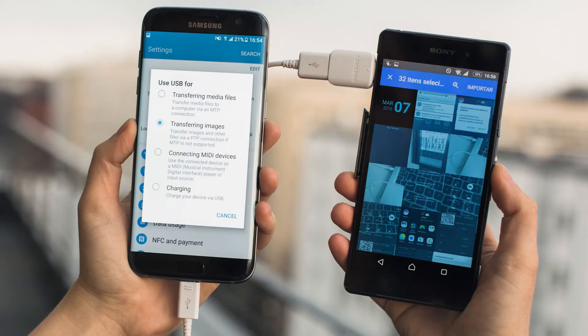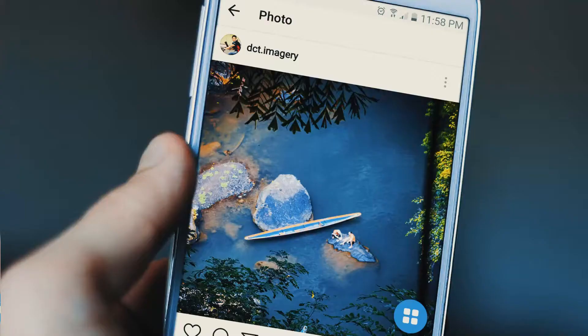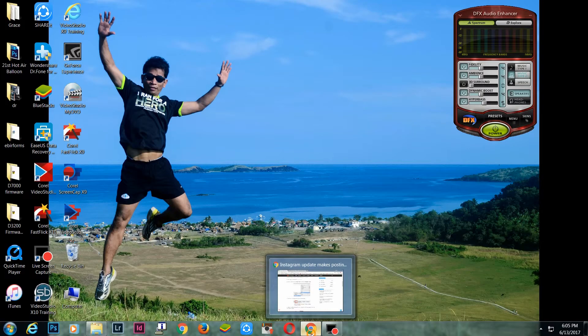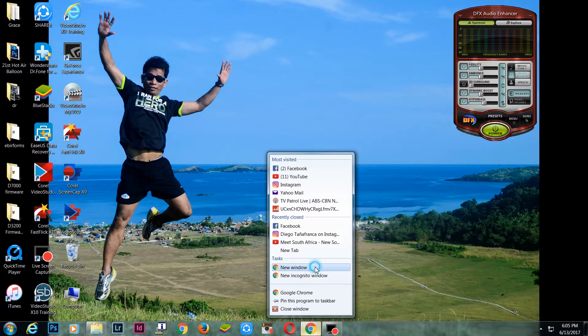So madalas, yung photos na nakuha ko sa DSLR, after ko siyang ma-post process sa computer, inilipat ko pa siya sa smartphone just to upload sa Instagram. It's a hard way, right? But there's a recent update on Instagram that makes the whole process easier, mas madali.